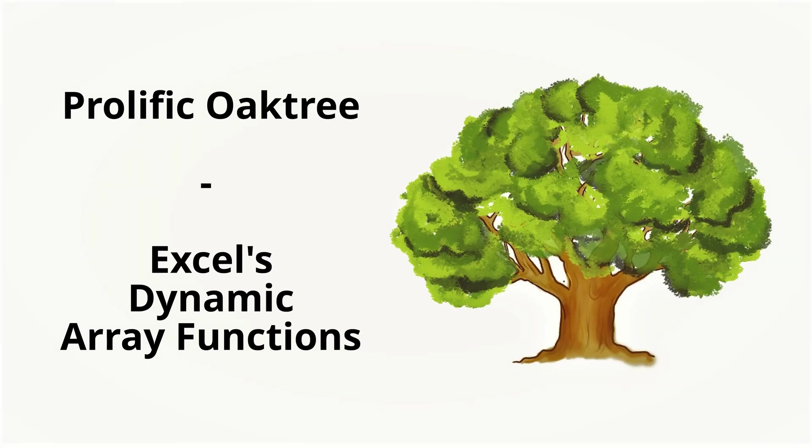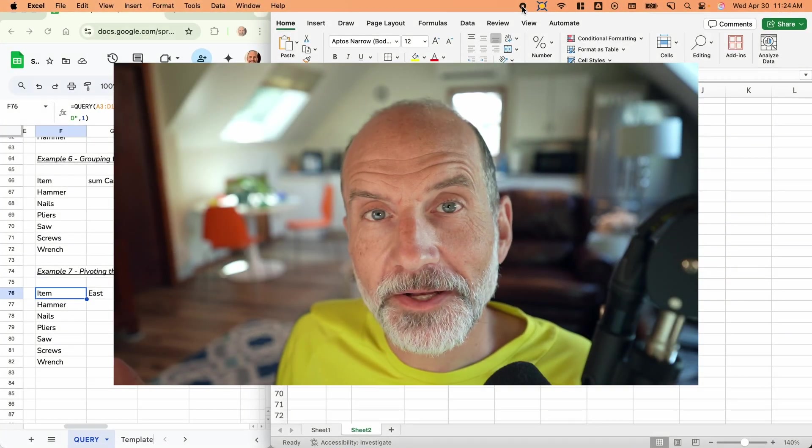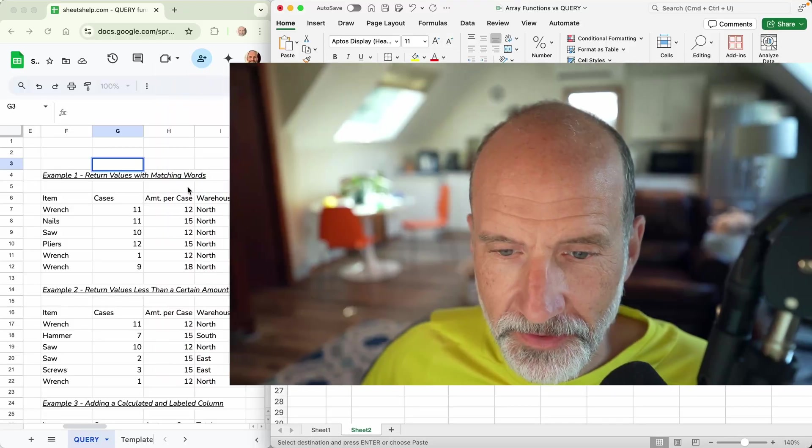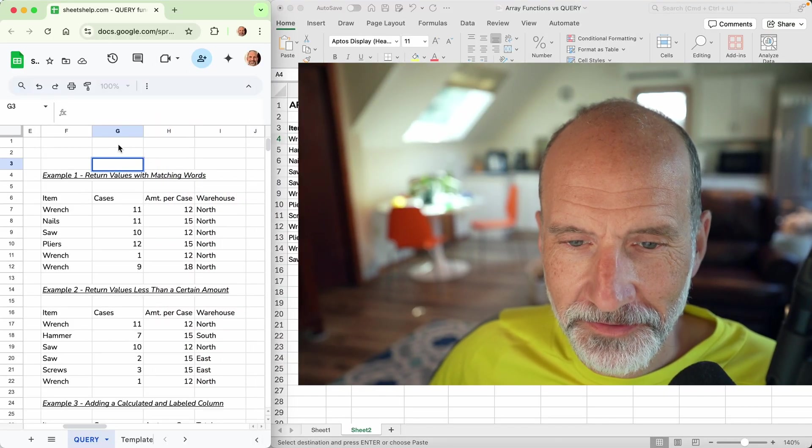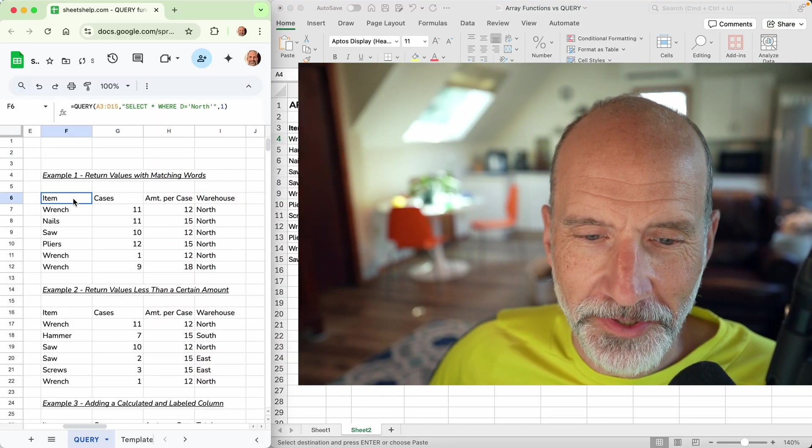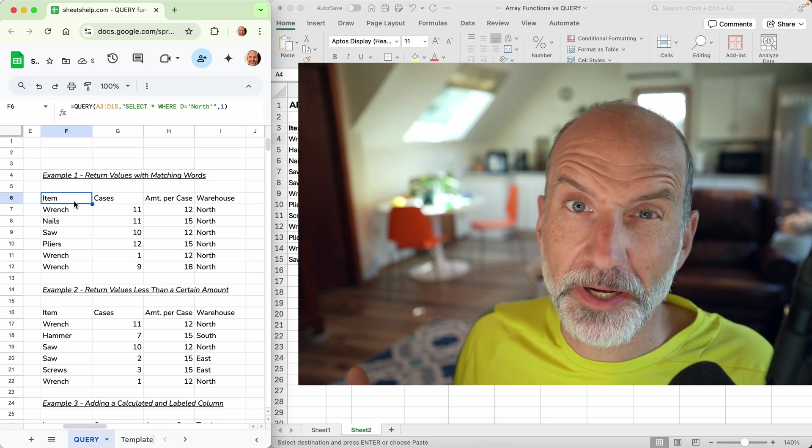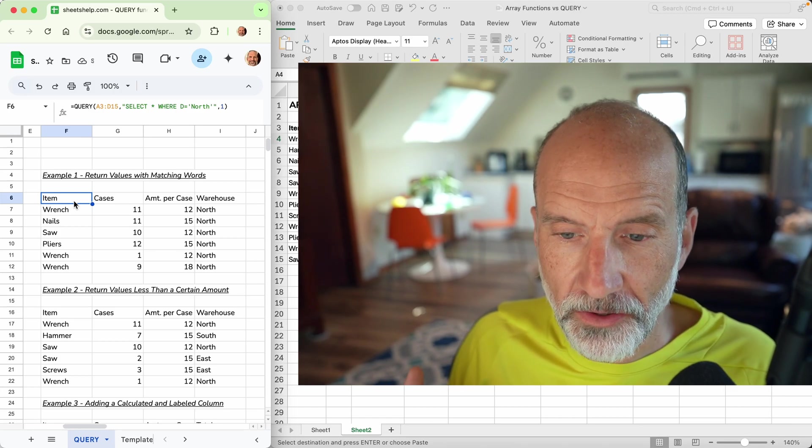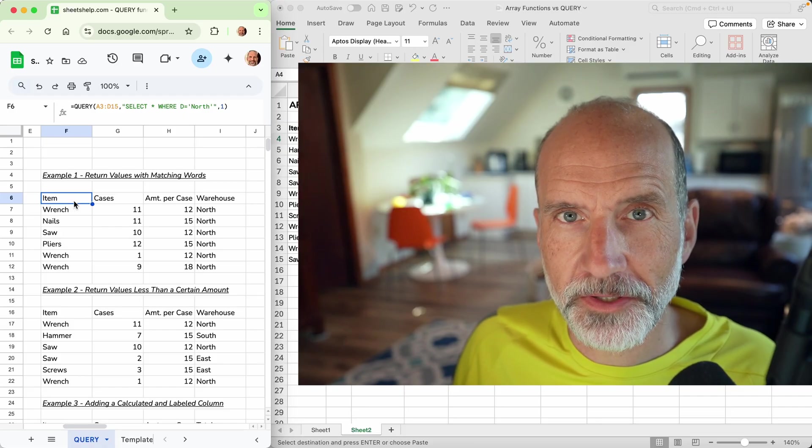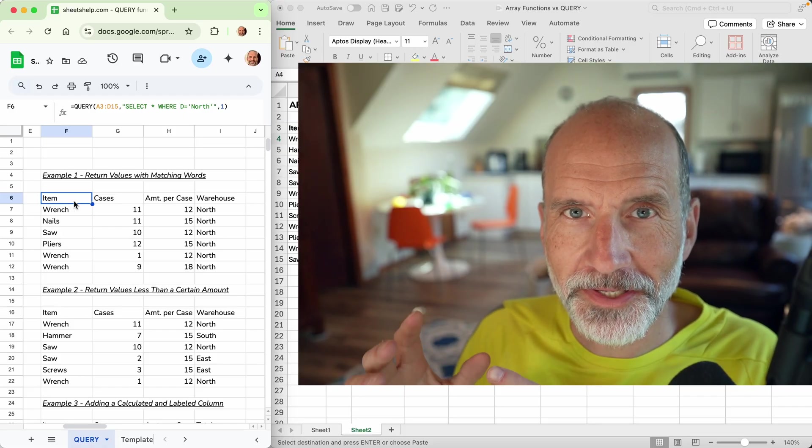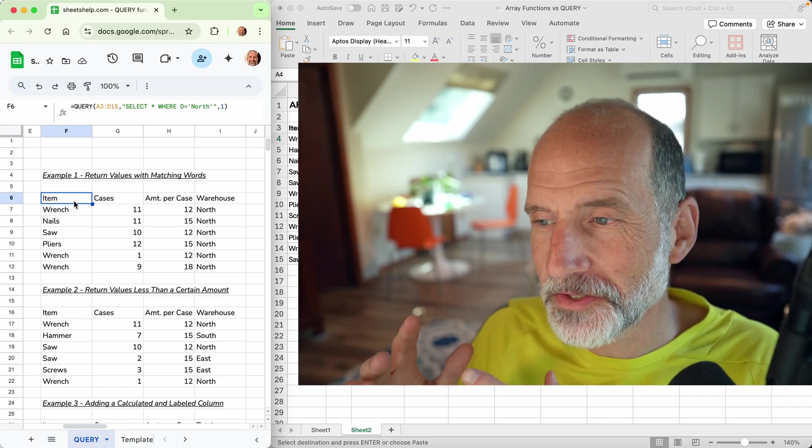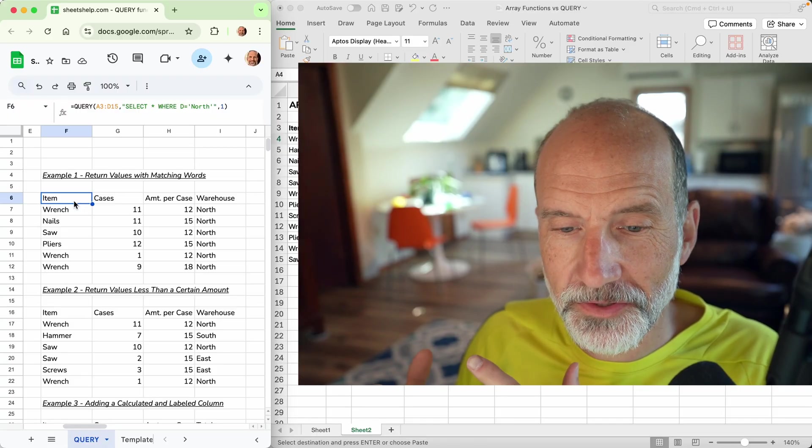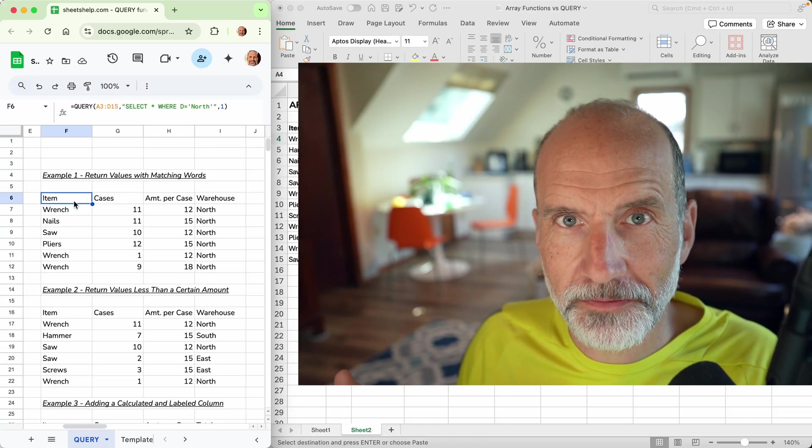I'm Adam Steinfurth. This is a Prolific Oaks channel where we talk about spreadsheet stuff. On the left of your screen is a Google Sheets window, and this worksheet I prepared probably two years ago shows how the query function works. I thought this was good unbiased data to use with Excel because I didn't design it just to show off the Excel arrays.